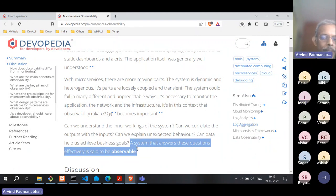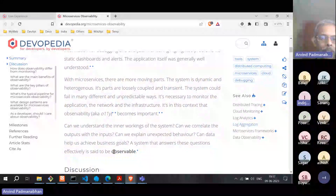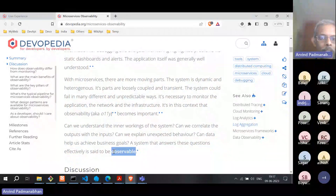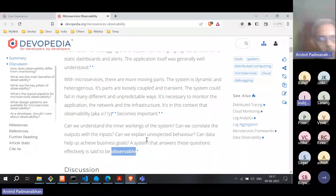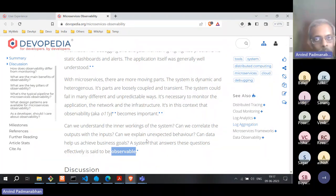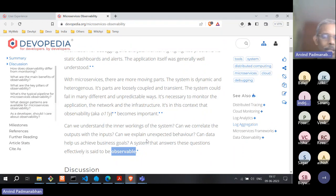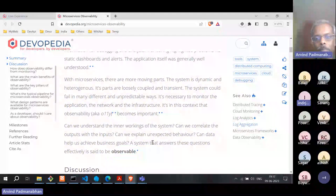A system that is observable doesn't mean that when you ask a new question, you go and change the code. That is not the definition of observable.